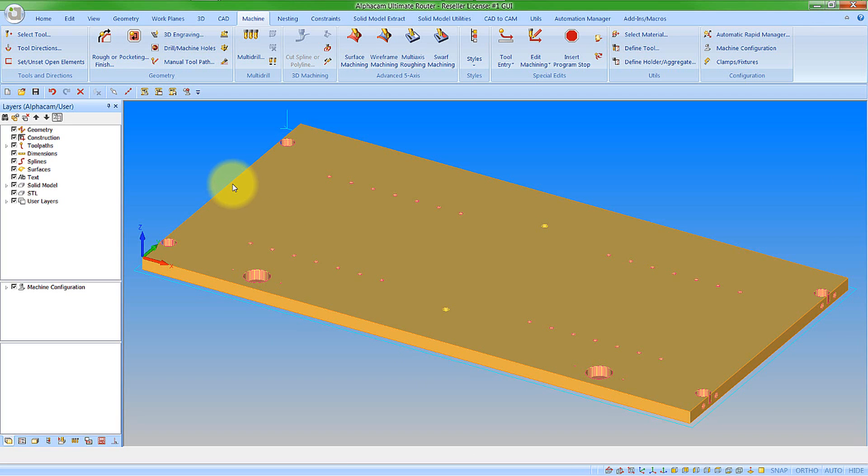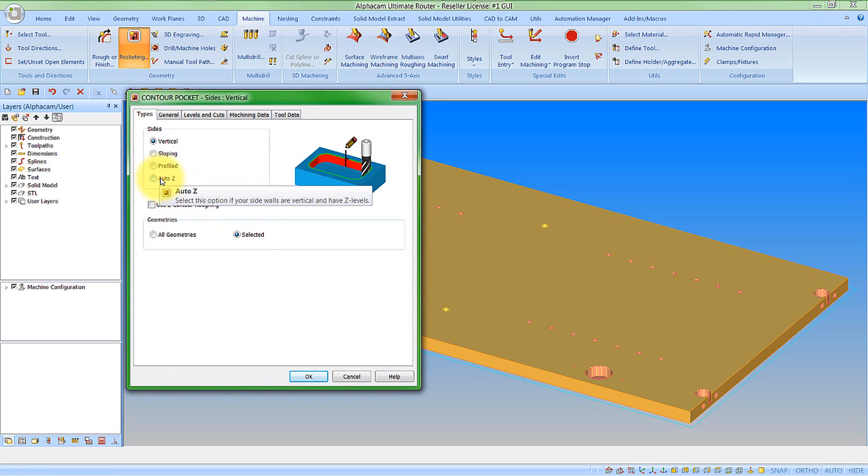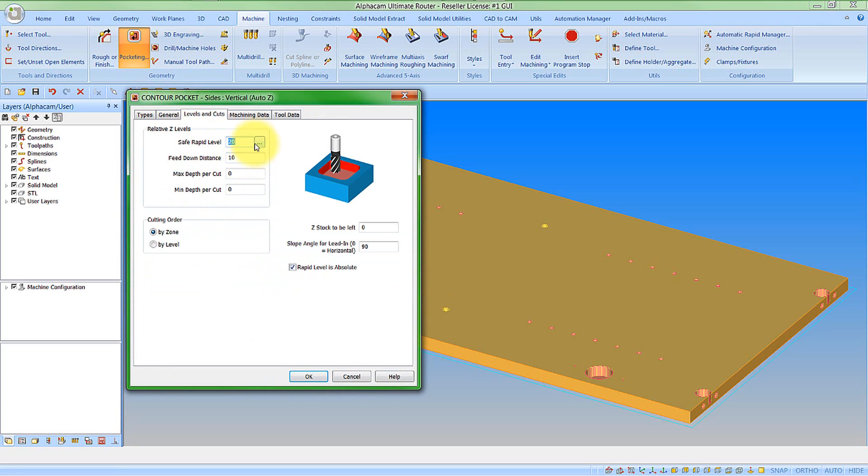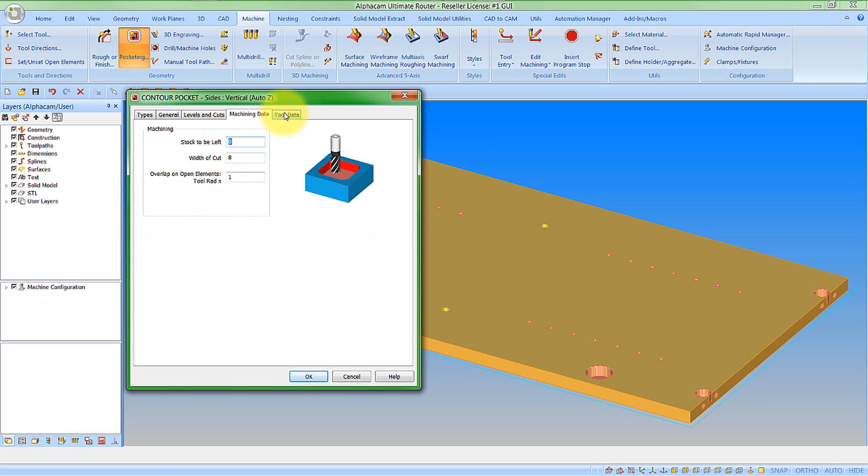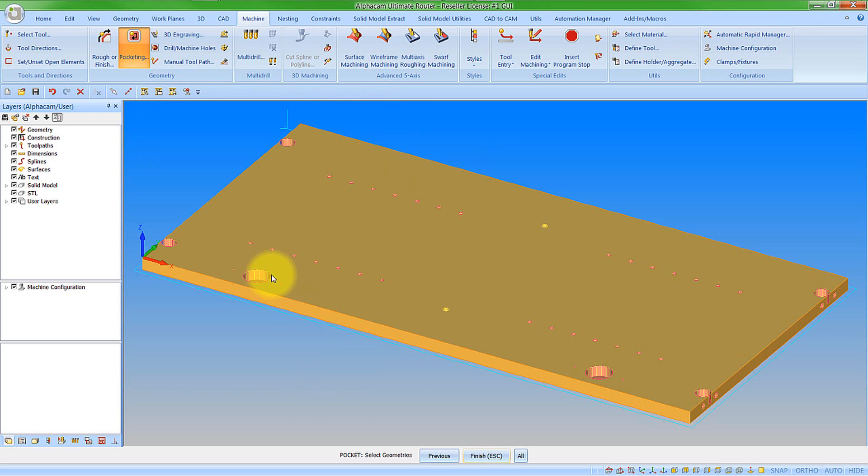Ok so let's now look at one of the pocketing dialogs. So we will go into pocketing. Now let's look at an AutoZ one. And once again select the geometries. We can go to general now. The information in here is obviously still relating to the same sort of thing. Levels and cuts. You now see I have a browse button for the safe rapid level. But obviously nothing regarding the geometries because now it is actually going to come from the Z levels of the geometries. So let's put in a maximum depth per cut. Machining data, tool data, once again pertaining to the operation. We say ok to this. Select our feature, finish and we have our toolpaths applied.